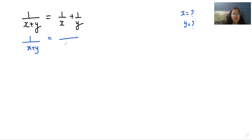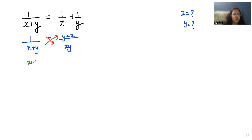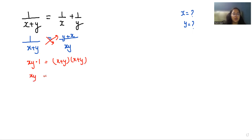So 1/(x+y) equals — if we take LCM of x and y, it becomes (y+x)/(xy). Now I am going to do cross multiplication, so it becomes xy times 1 and (x+y) times (x+y), giving us xy = (x+y)².